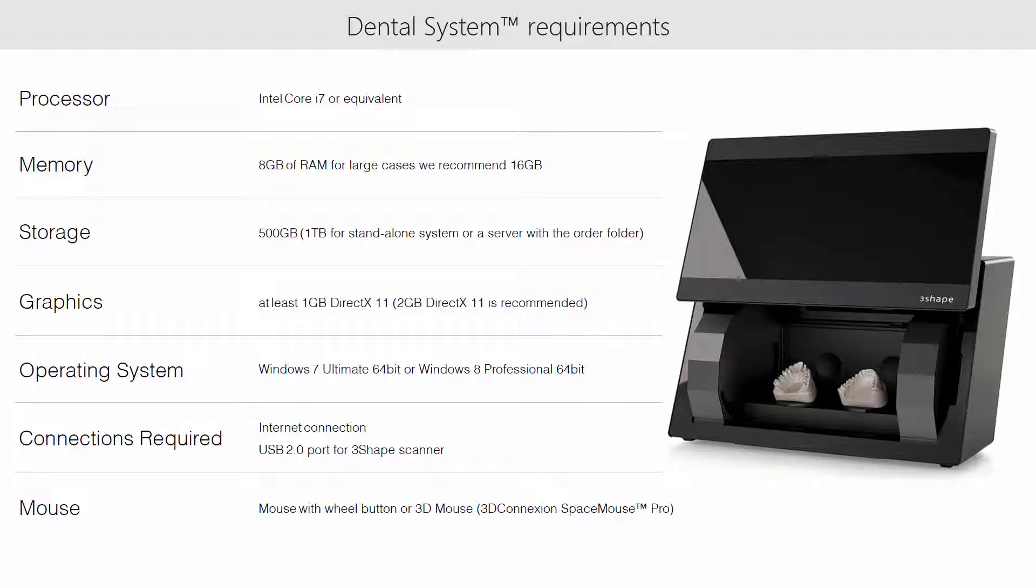Graphics should have at least 1GB of memory, but we recommend 2GB. Also, USB 2.0 ports and internet connection are required.